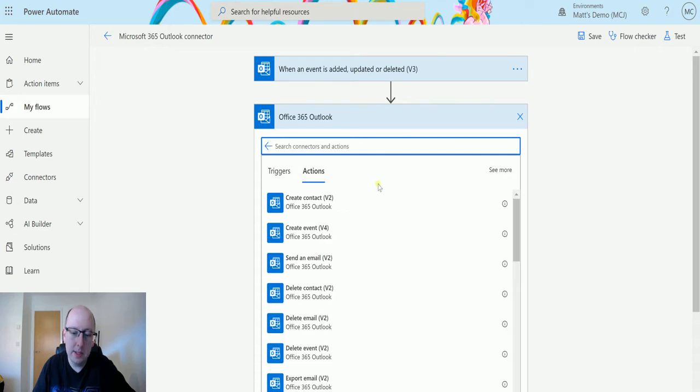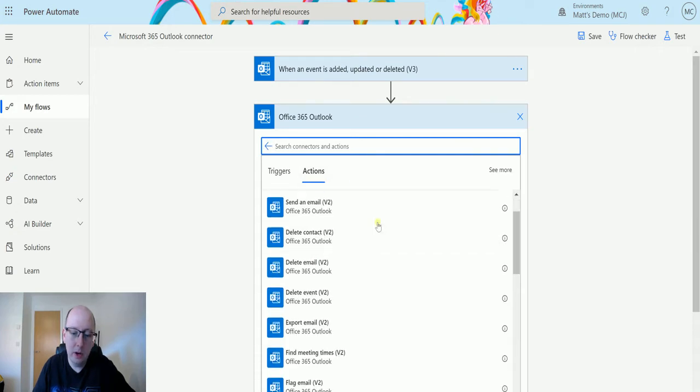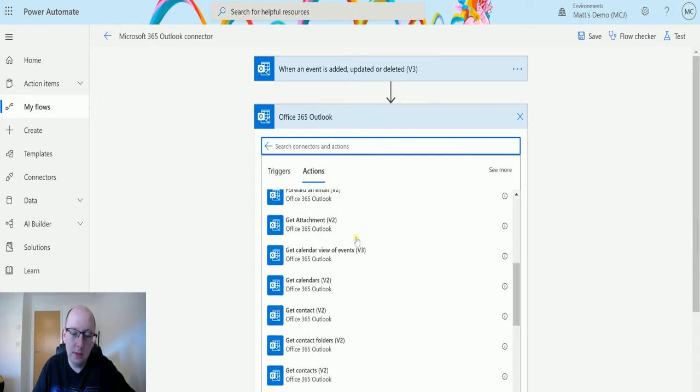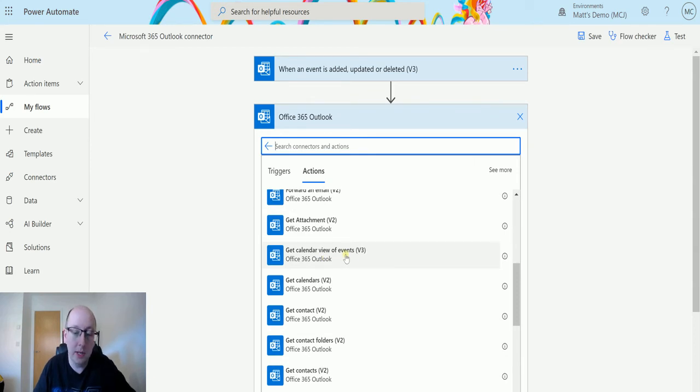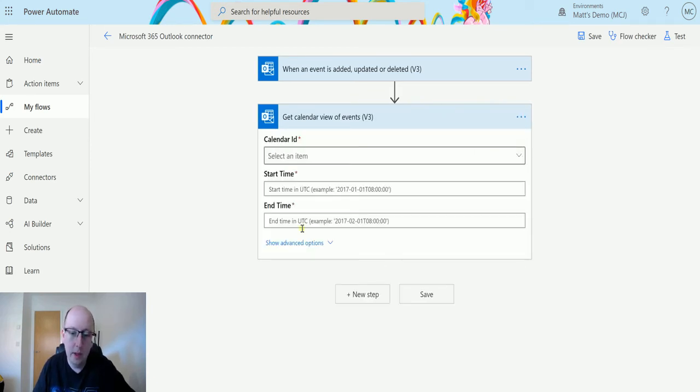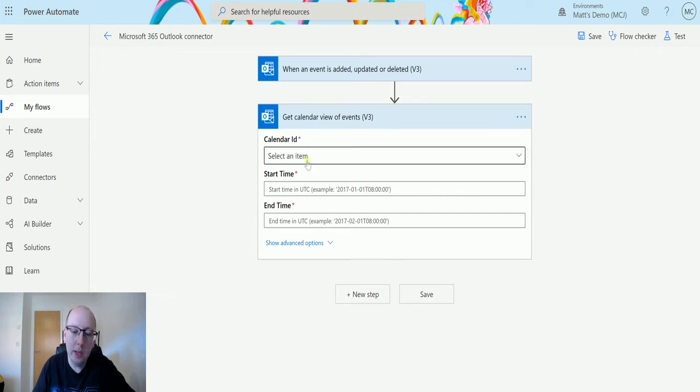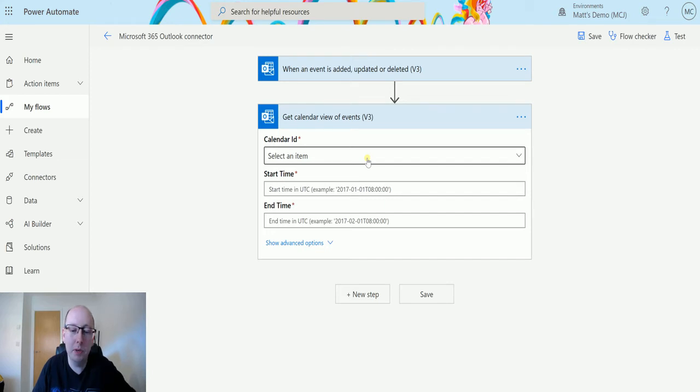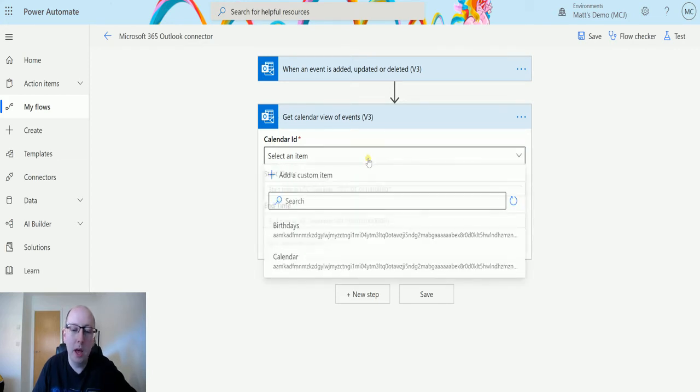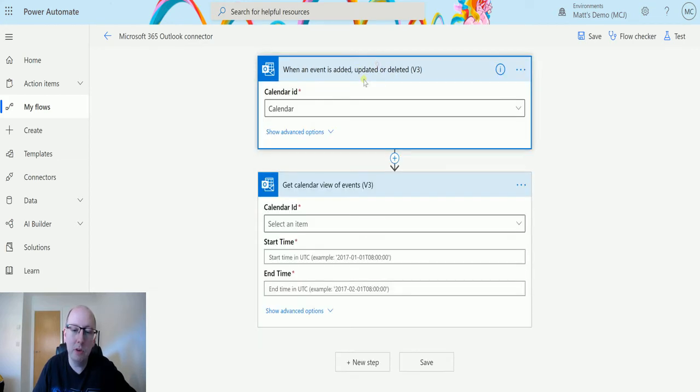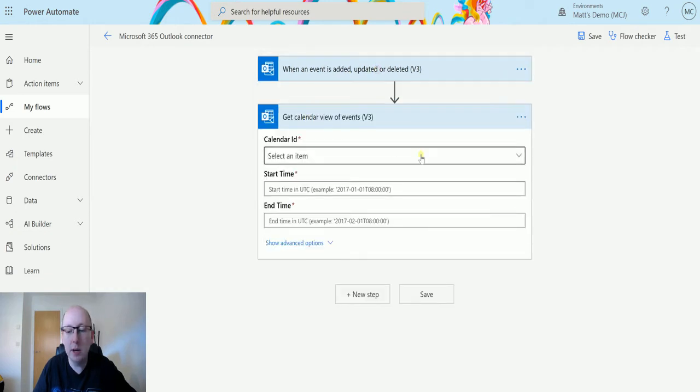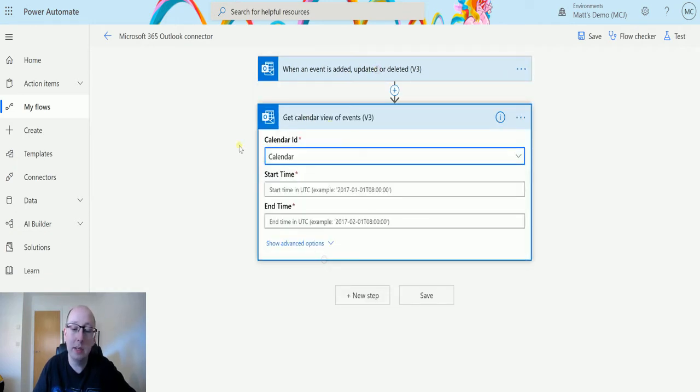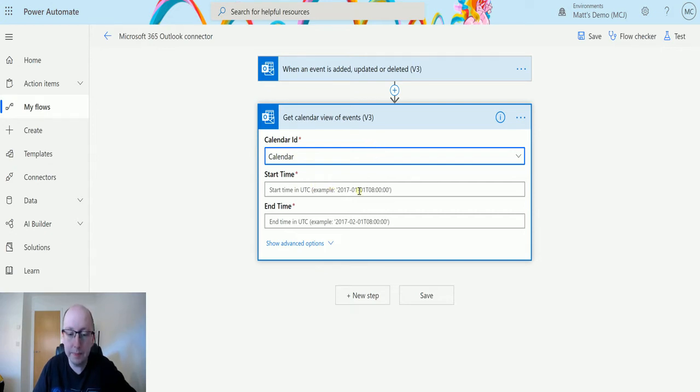Just click on this and then we can go down to the Get Calendar View of Events V3. So this is the actual one we're looking at today. So I select it and it asks me for a couple of things. It asks me for a calendar ID, the start time, and the end time. The calendar ID is the ID of the calendar that we want to get the information from. I can use dynamic content or I can hard code in. In this instance, I'm just going to hard code in and choose calendar. That's the default calendar in my Office 365 environment.